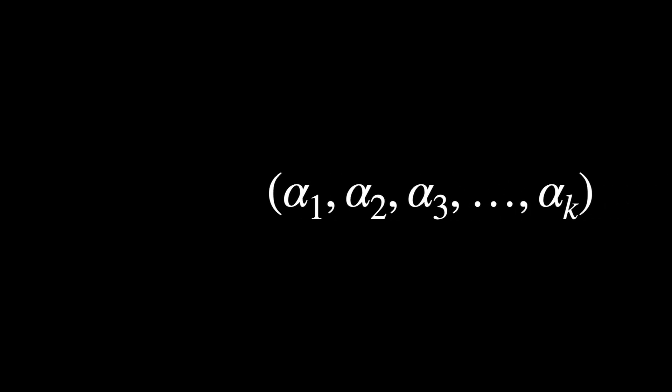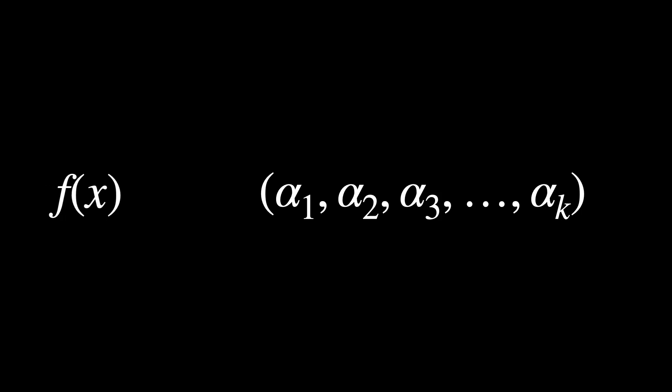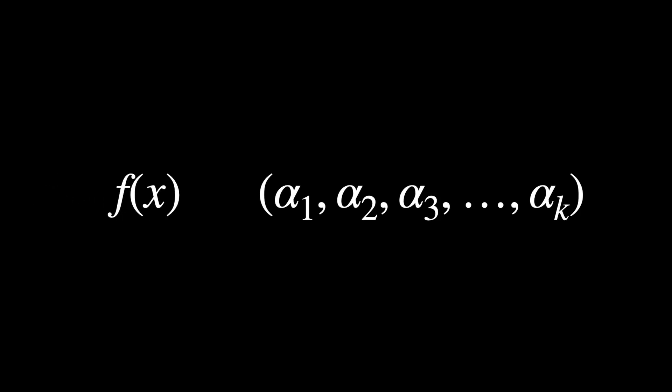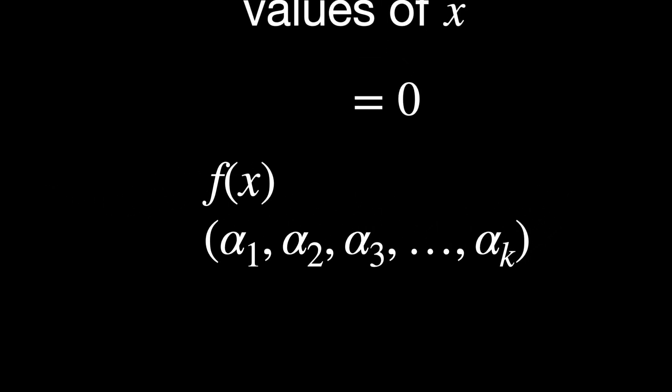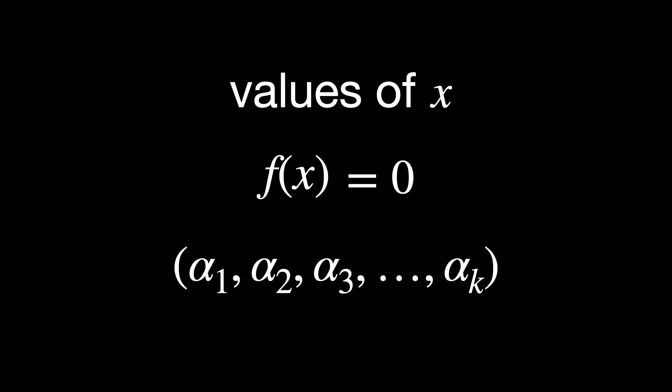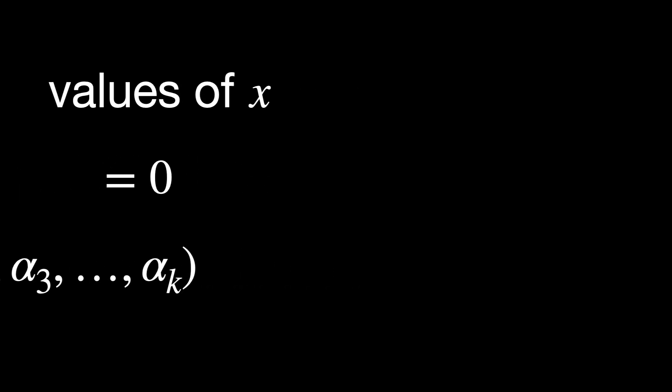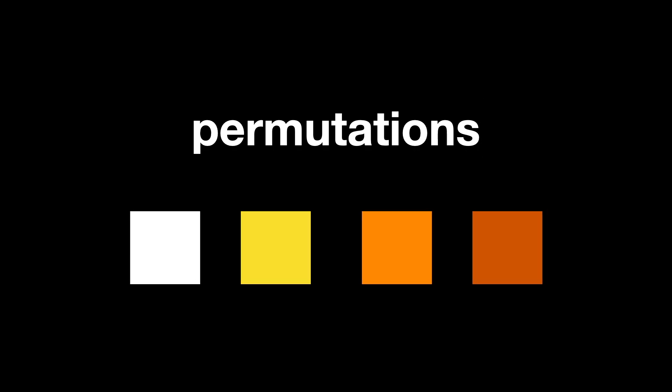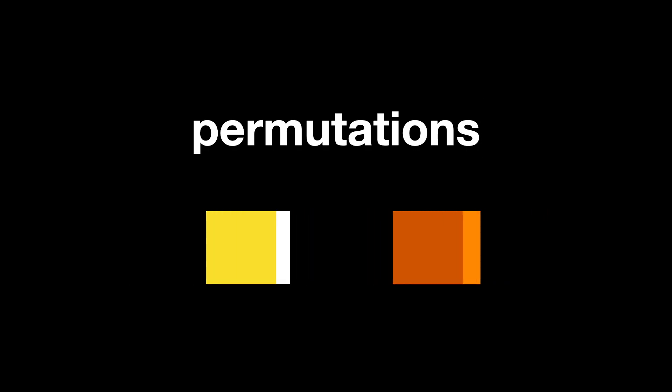Let me explain. Consider a polynomial f(x) with distinct roots α₁, α₂, α₃, and so on until αₖ. These are the values of x for which f(x) equals 0. A permutation is a way of rearranging the elements of a set.